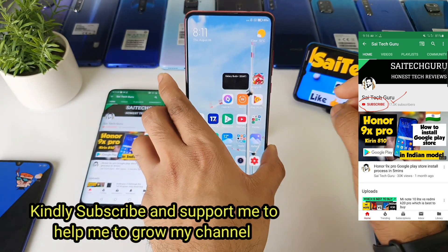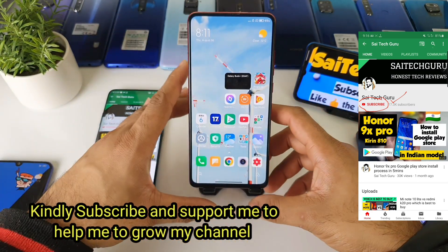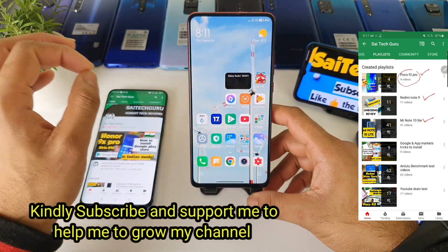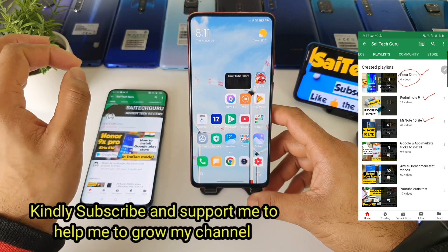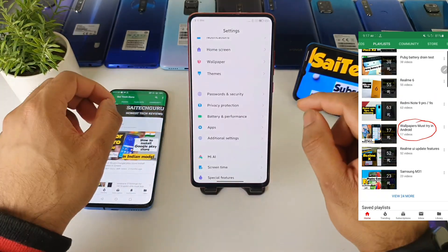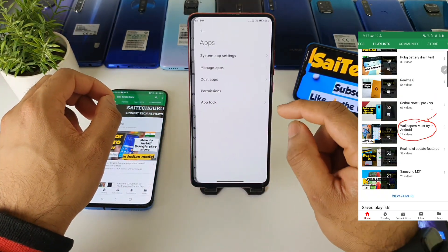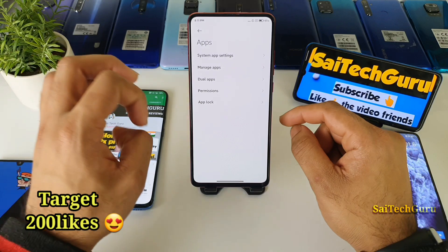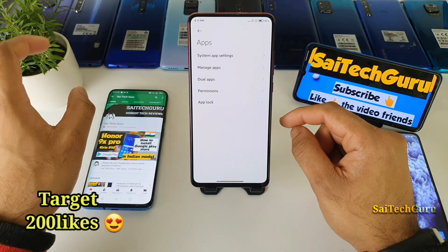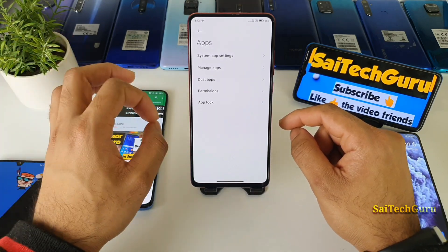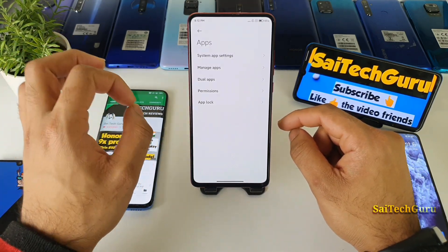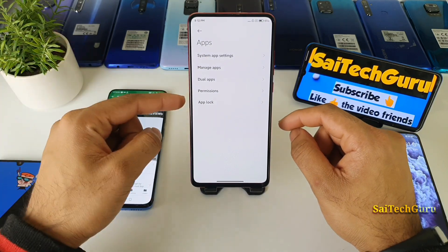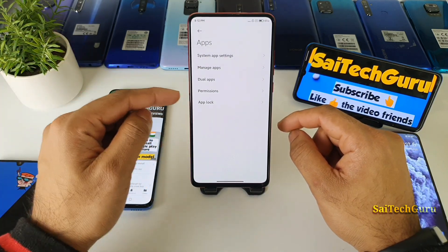Right now after the MIUI 12 update, a few of the mobile phones which are having the Chinese version do come with a system launcher inbuilt after updating to MIUI 12. But a few models which are like the global variant and Indian variant do not include the system launcher update in MIUI 12.